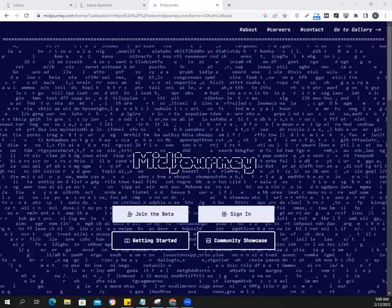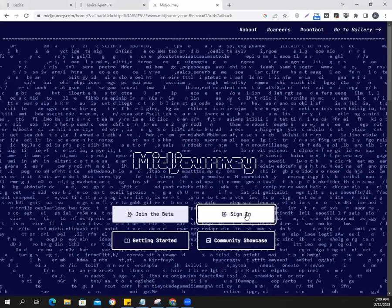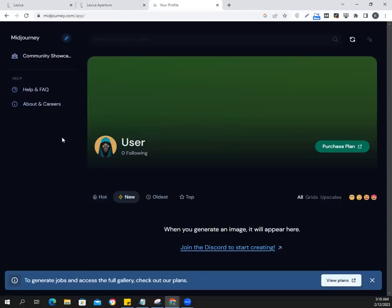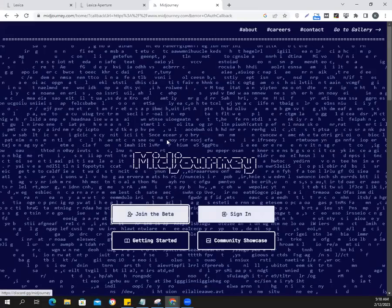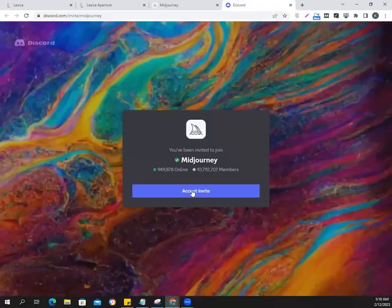We are going to sign into midjourney.com and go to the prompts. It's been quite a while since I came back here because I don't normally work on Midjourney.com that often. We're going to join the Discord.